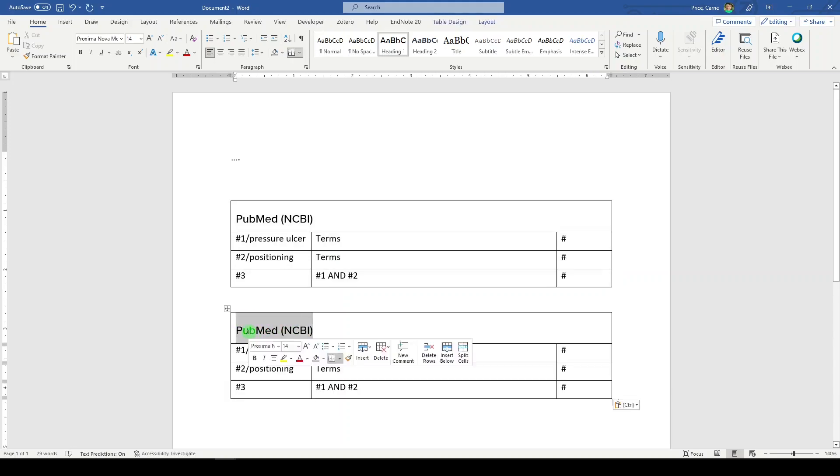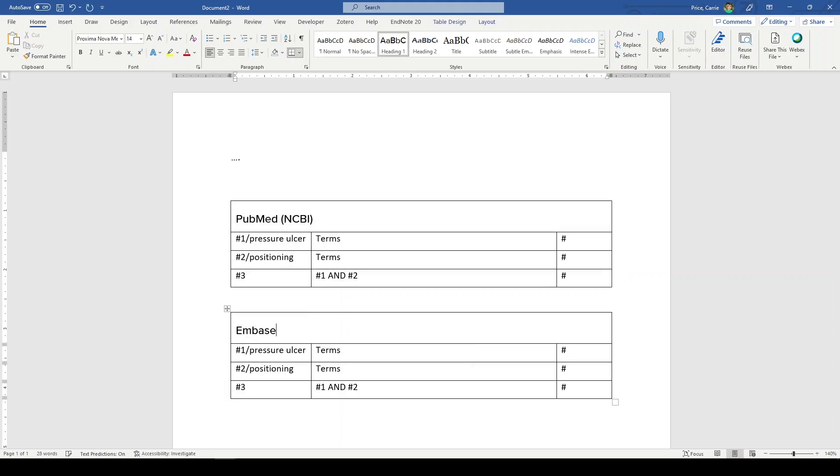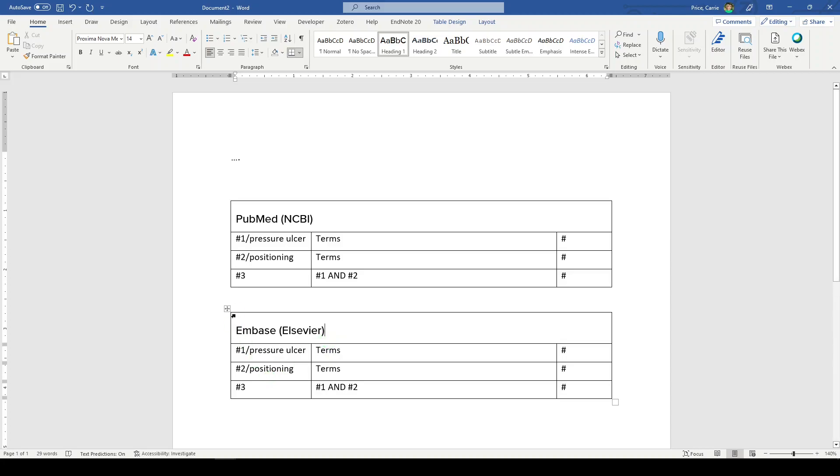This time we're doing Embase and we're doing Embase on the Elsevier platform. So whatever you've done up here, you're going to make it work for Embase. That's probably going to be substituting mesh terms with Emtree terms and checking the syntax.